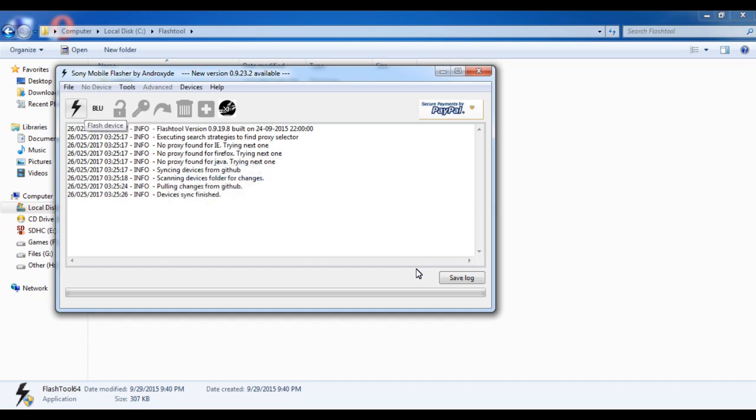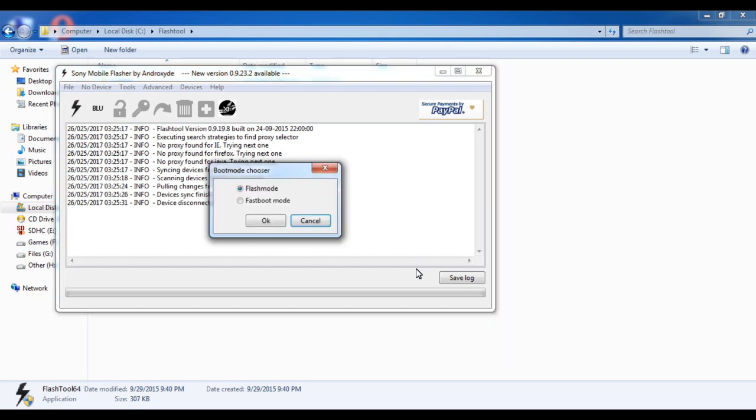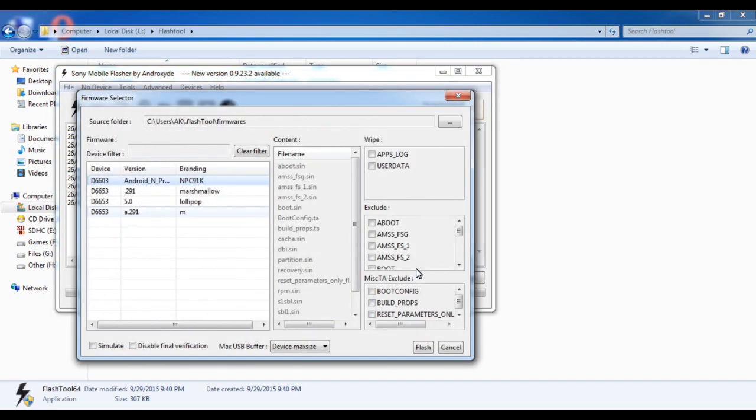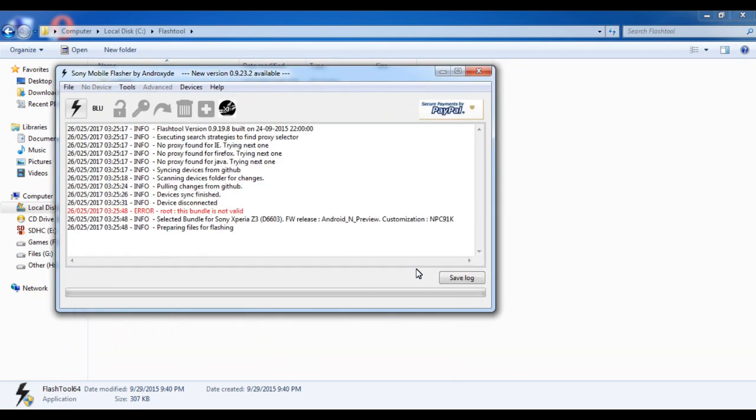After that, click on the Flash Device icon, select Flash Mode, and select this option D6603 and PC91K. Select this and select Flash. It will take some time.